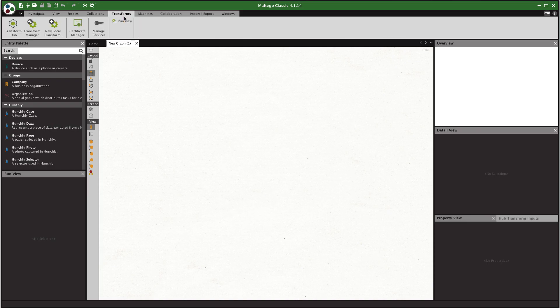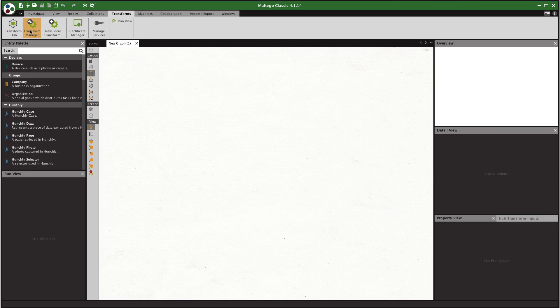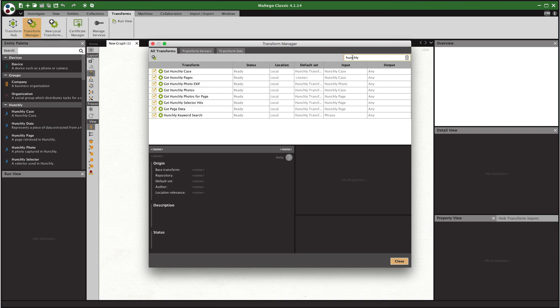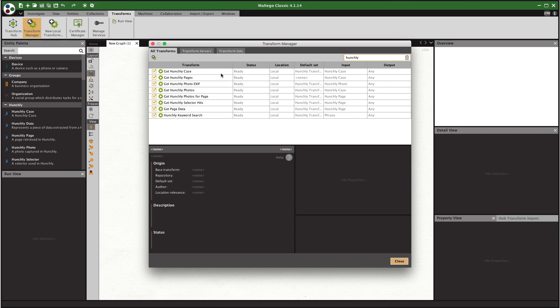So click on the transforms ribbon at the top here and click on transform manager. Now the easiest thing to do here is just to simply filter on Hunchly. You're going to see all of the local transforms for Hunchly. Click on the top one and what we need to adjust is this working directory right here.